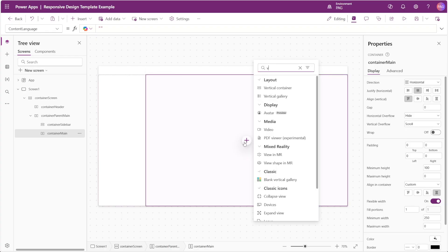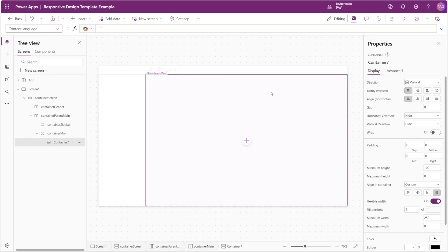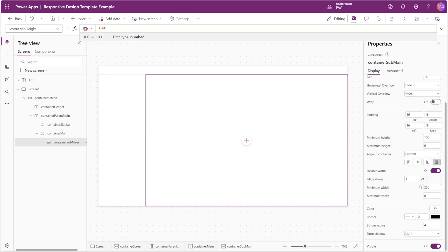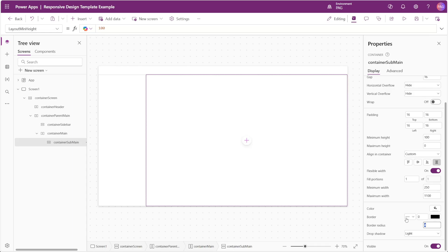Inside of our main container we'll insert a vertical container — this is the one that will actually contain our content — and we'll call this container sub main. We'll center-align its contents, set the gap to 16, and set the padding on all sides to 16 as well. For the maximum width we want to set this to the maximum allowed screen size the container can flex up to; for this demonstration I'll use 1100. We'll also set the border radius to zero and the drop shadow to none.